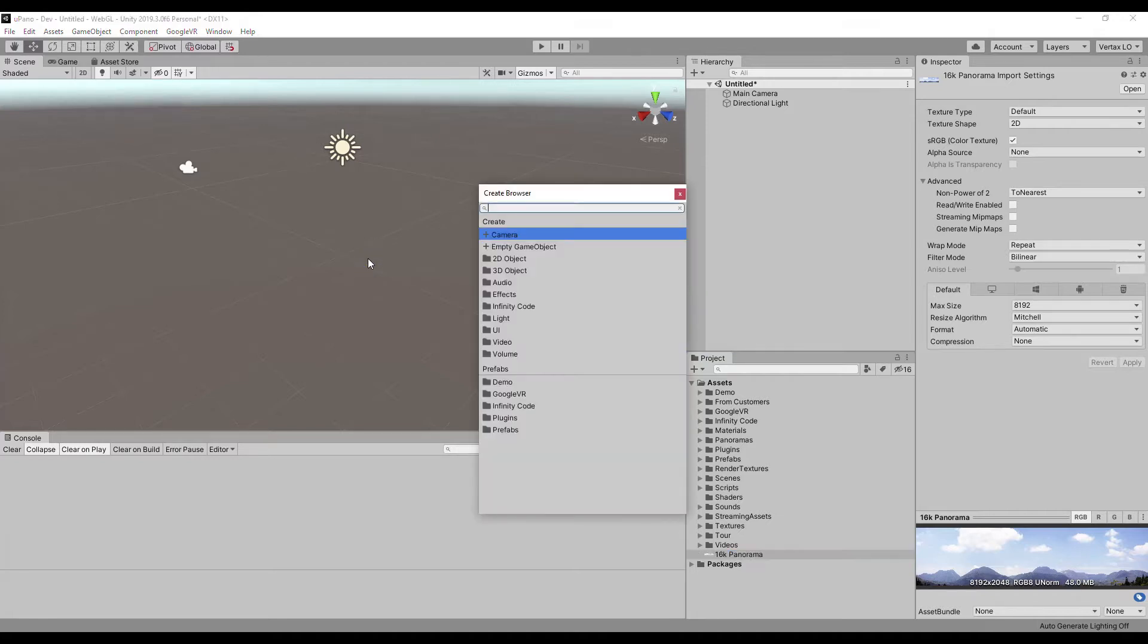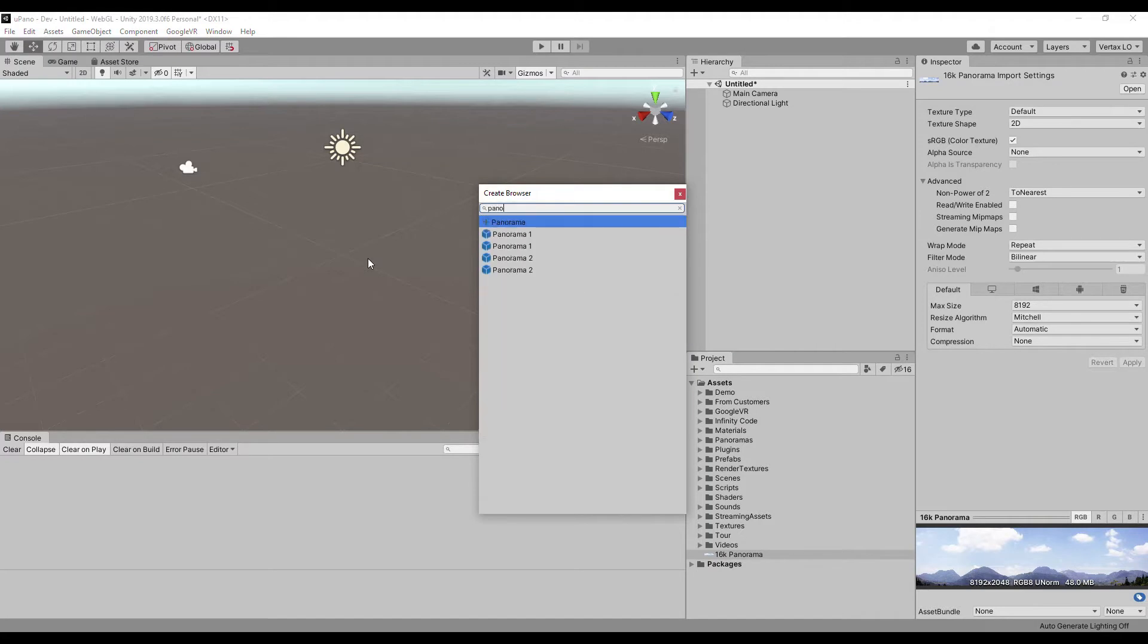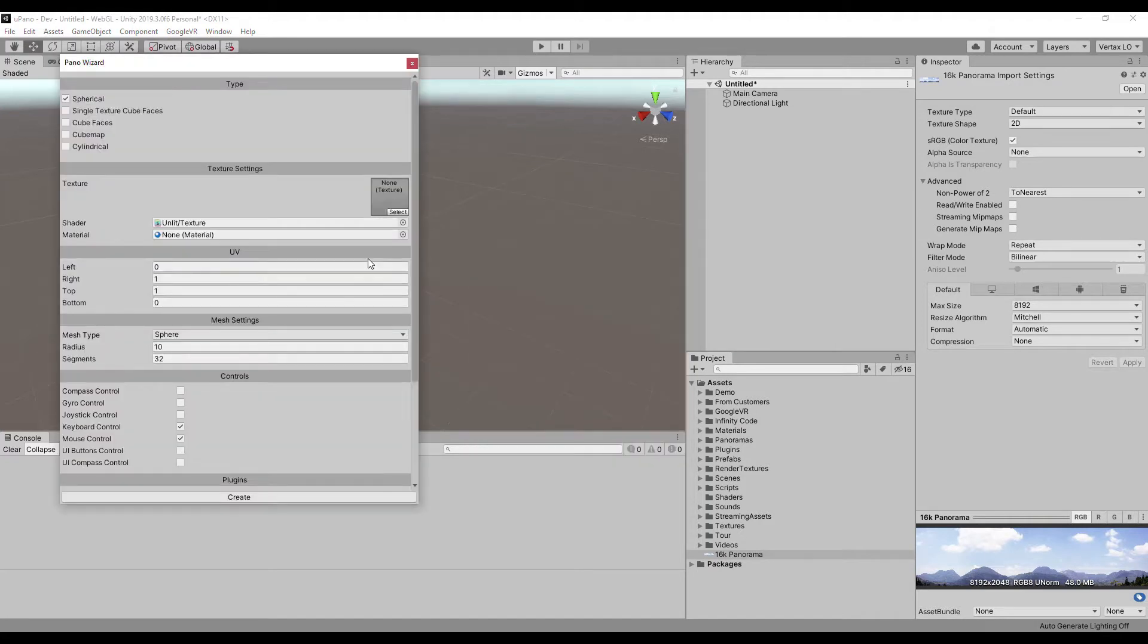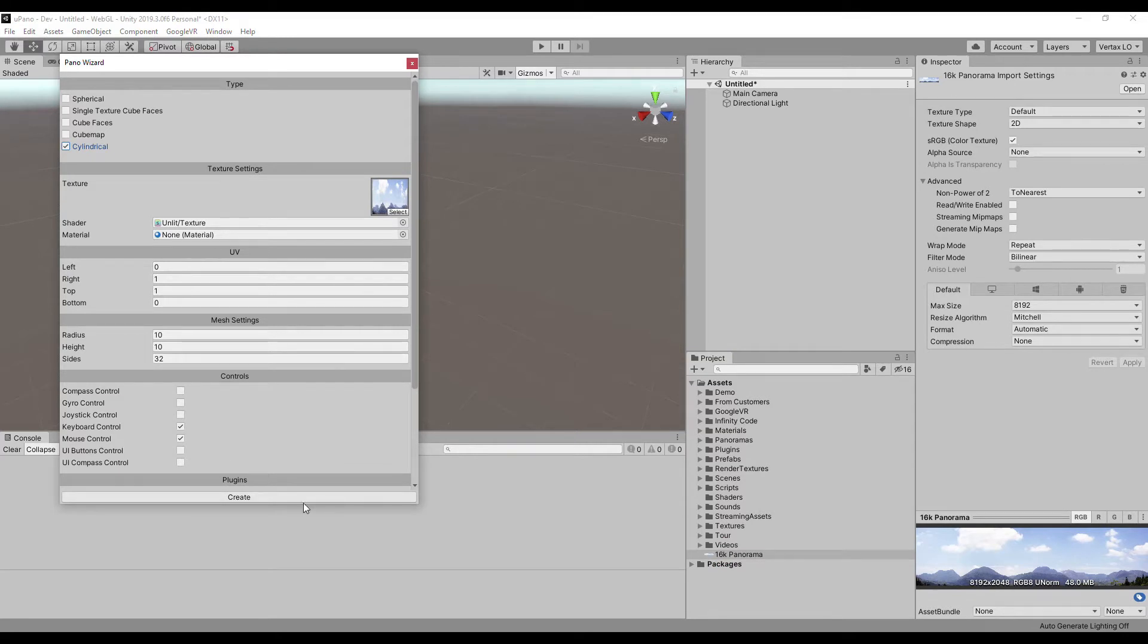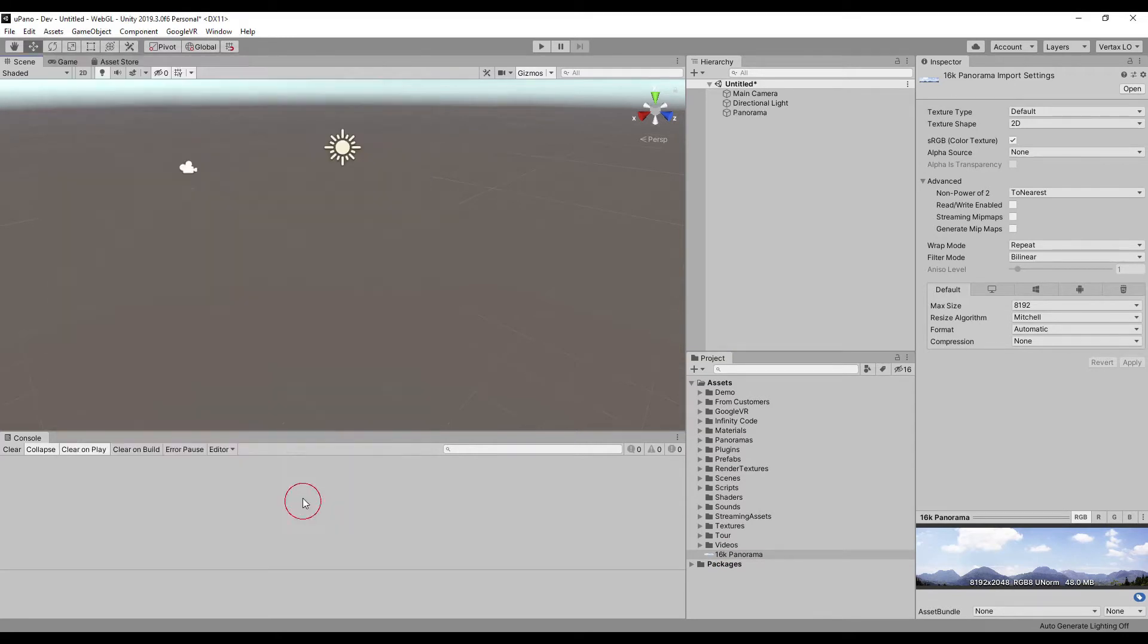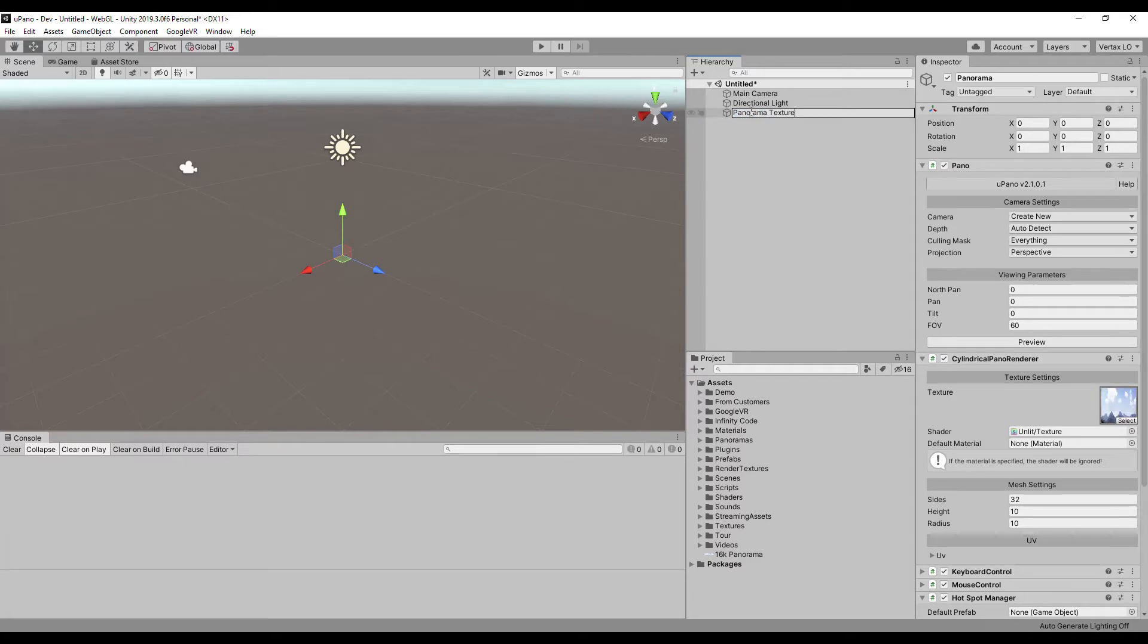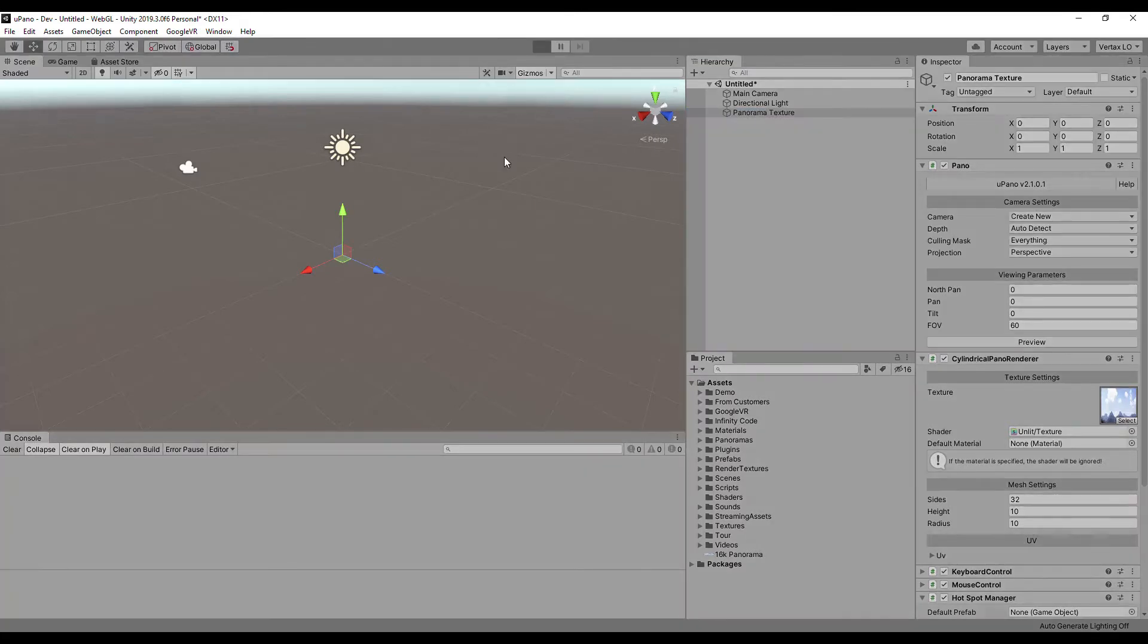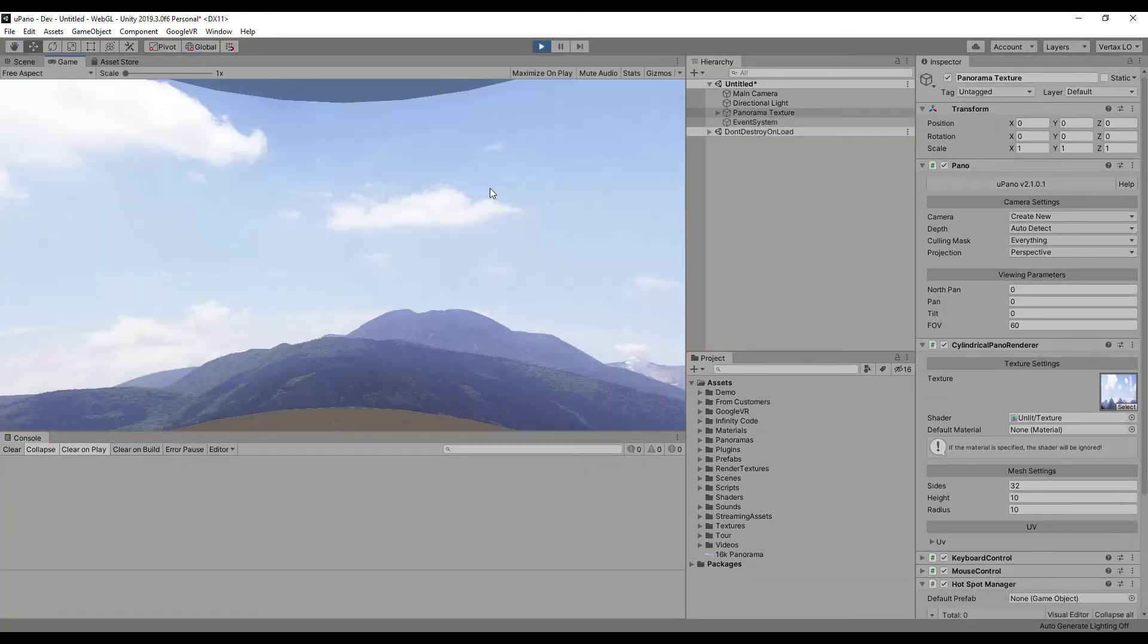Create a panorama to display this. Start the scene to see how it looks.